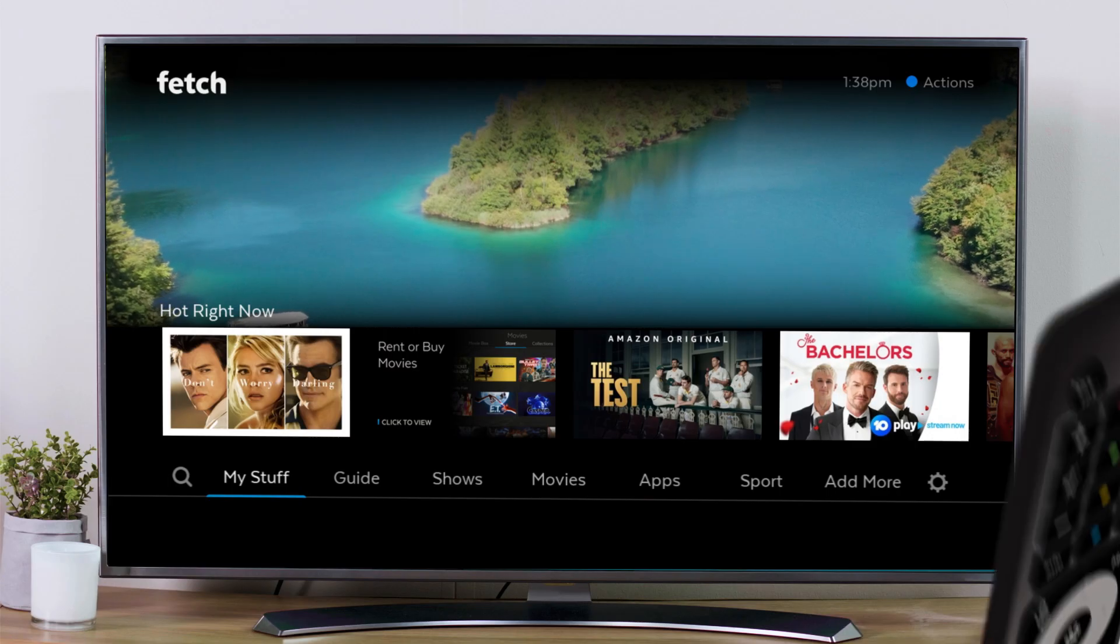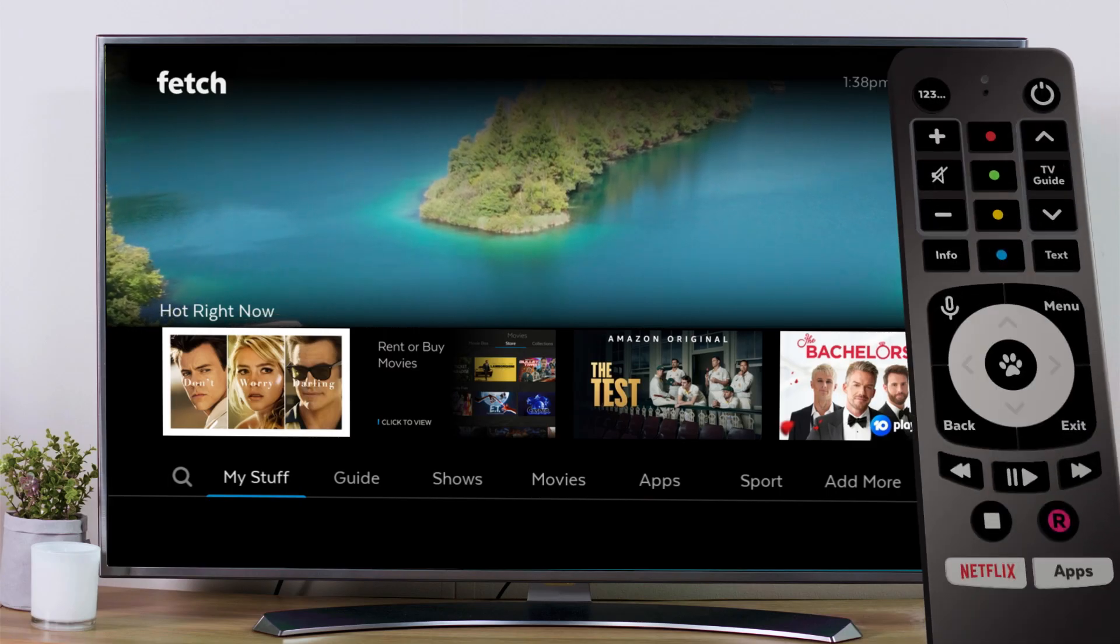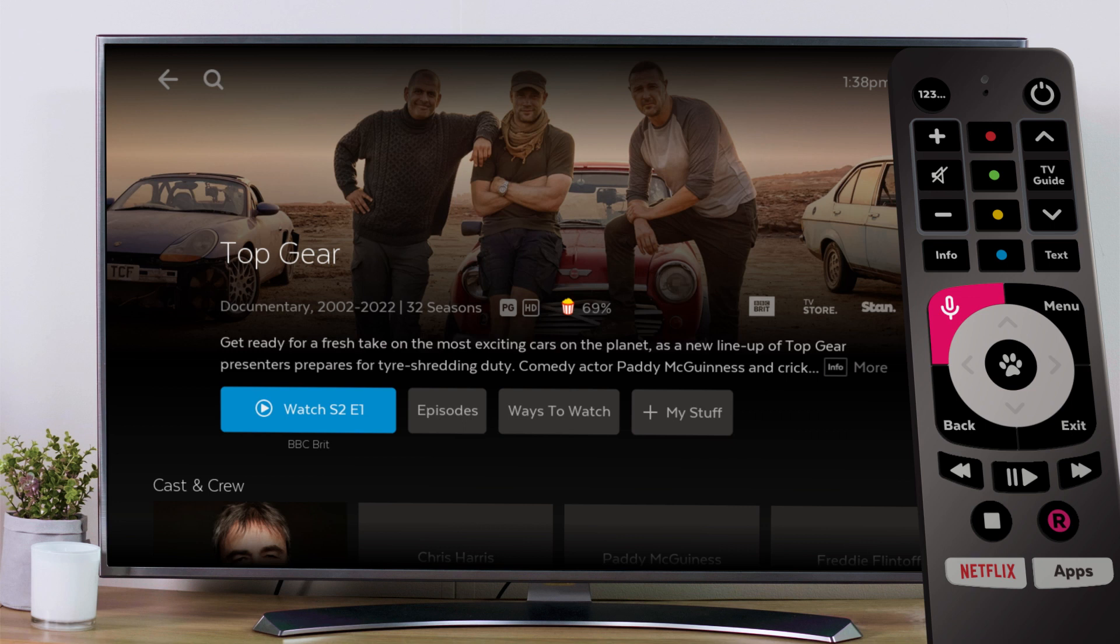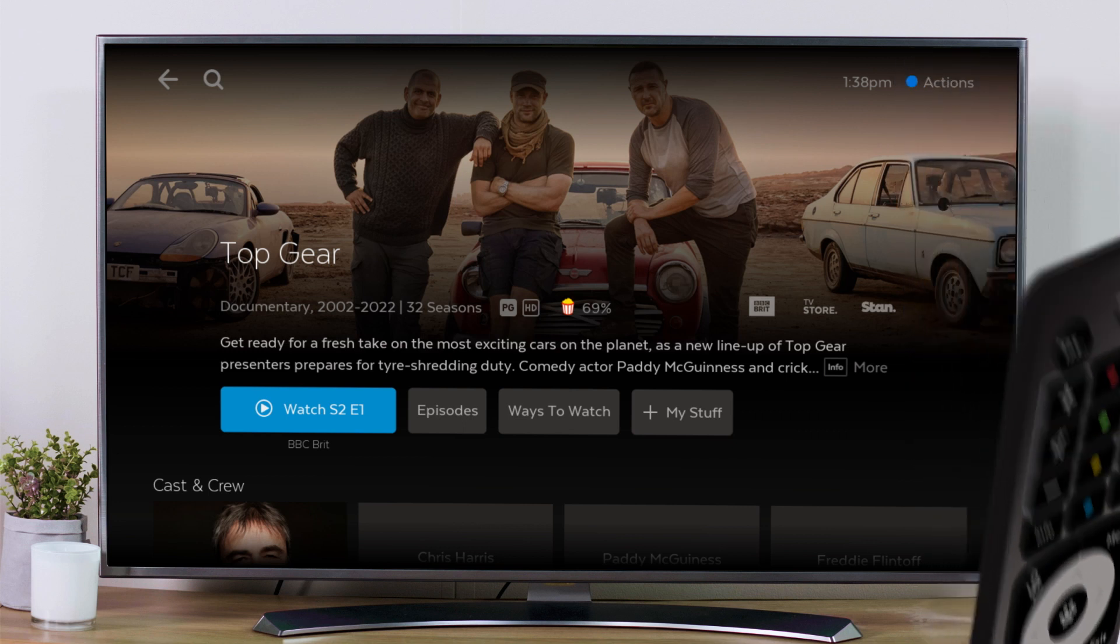With a voice remote this is even easier. Just say what you are looking for and the remote will do the rest.